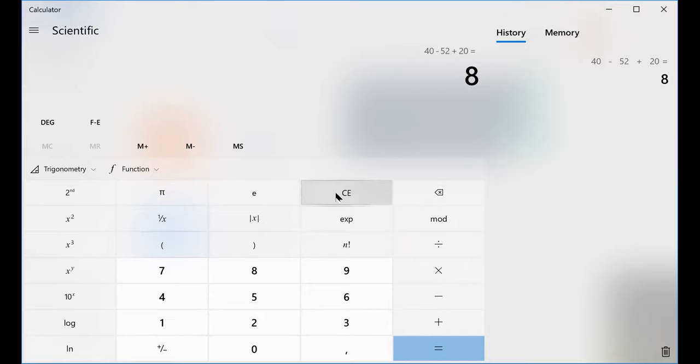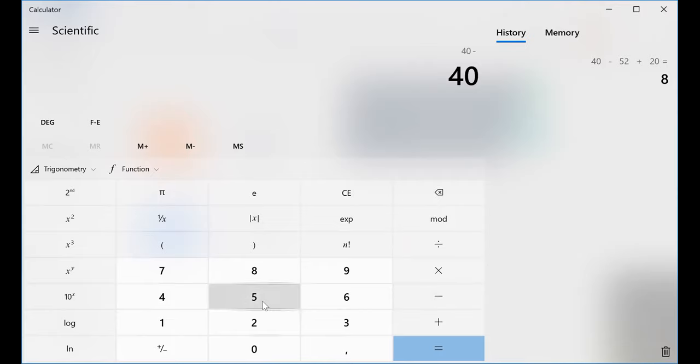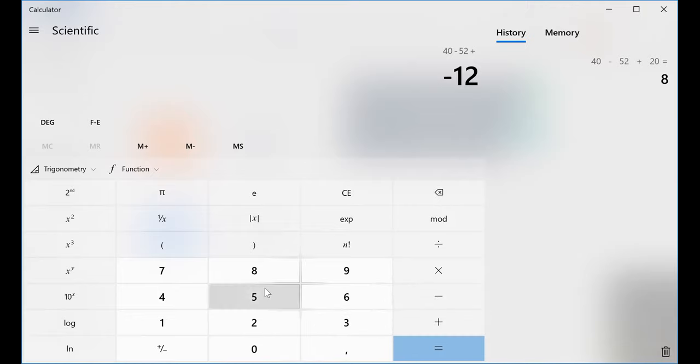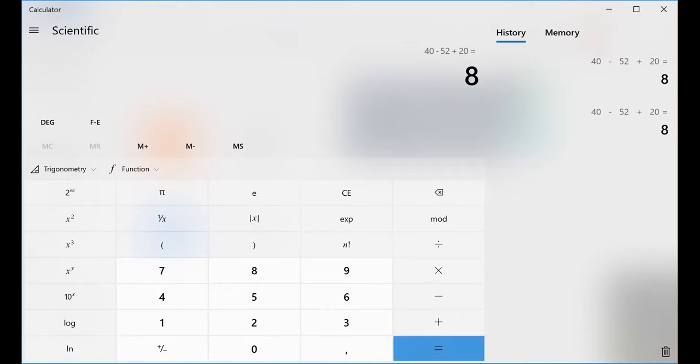So let's go back. I'm going to cancel, put 20, and I press equal. It will evaluate it this way because it works from left to right. I'm going to do the very same thing.